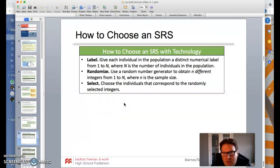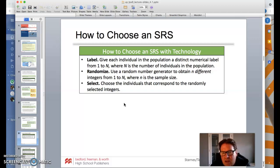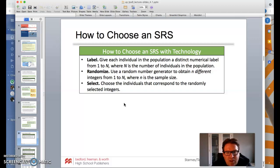How do you do a simple random sample? With technology, give each individual in the population a distinct numerical label, one to N, where N is the number of individuals. Use a random number generator — we can use that on our calculator. Look in our technology folder; those videos are fantastic. Then choose the individuals that correspond to the randomly selected integers. Use that Tech Corner video to take a look at that.